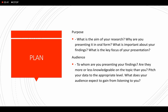To whom are you presenting your findings? You have to be very conscious about the audience. Are they more or less knowledgeable on the topic than you? Pitch your data to the appropriate level. What does your audience expect to gain from listening to you? Only when you are very clear regarding these questions will your presentation be successful and your audience will love your presentation.